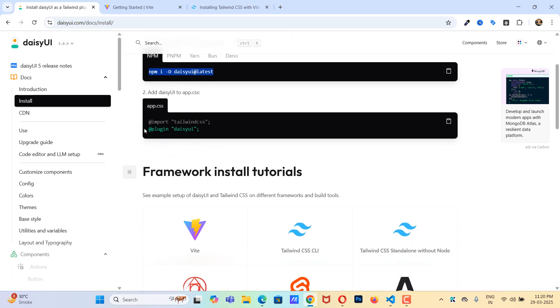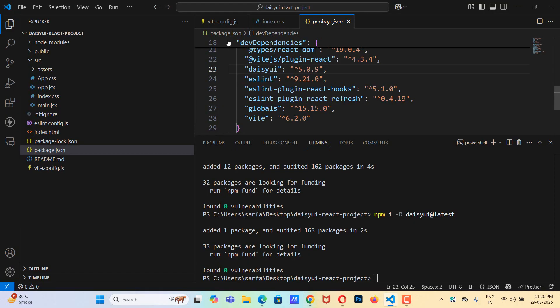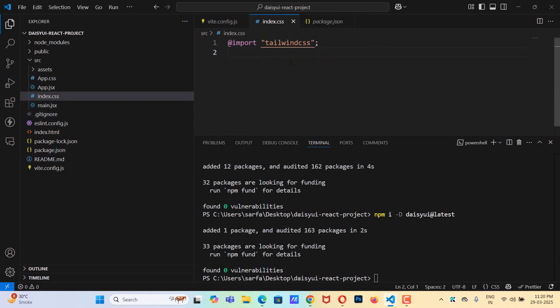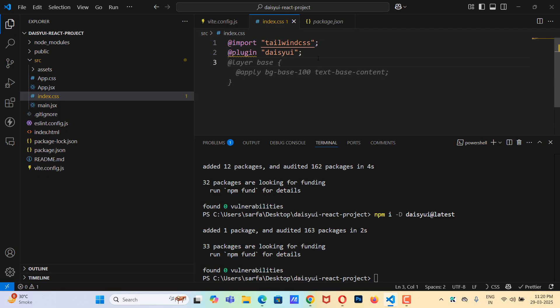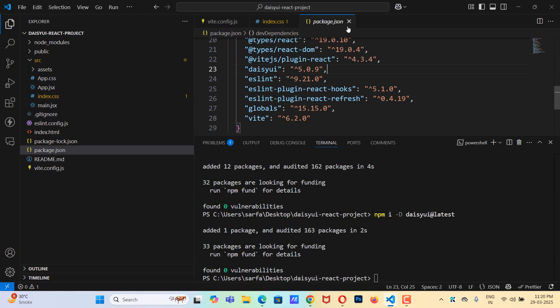But one more thing we need to add is this plugin. So let me copy this and our CSS is in index.css. Let's paste this. Save this.